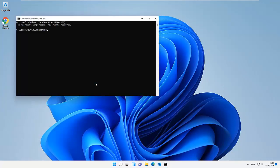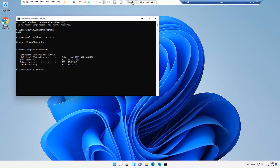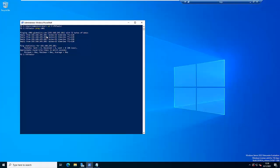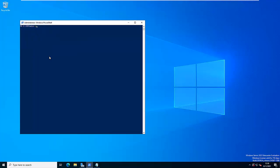If I go back to the Windows 11 device and open the command prompt, you can see our hostname is C001, and if I enter ipconfig, you can see our IP address ends with 201.